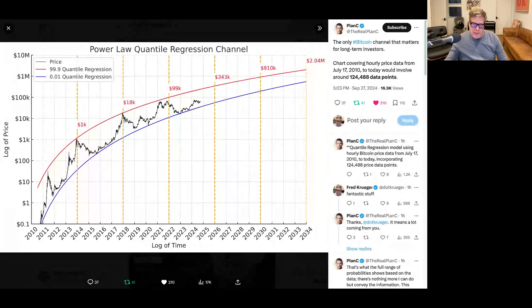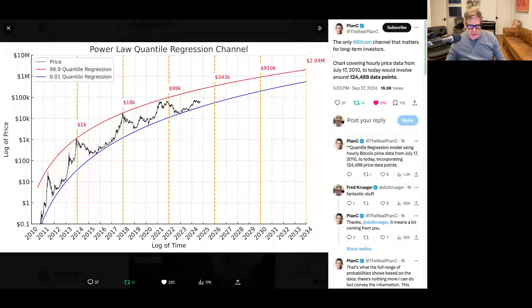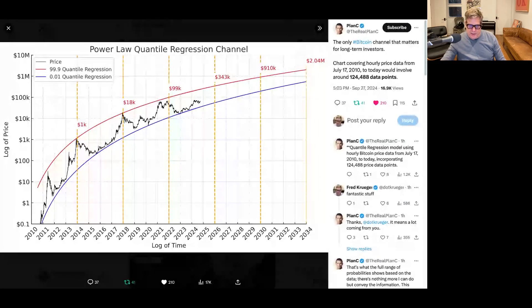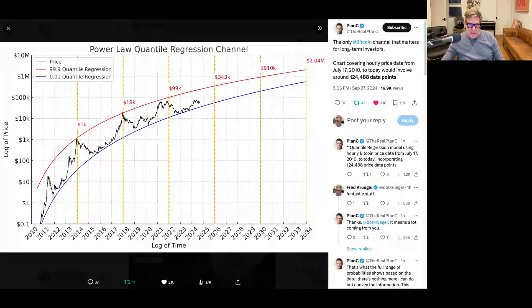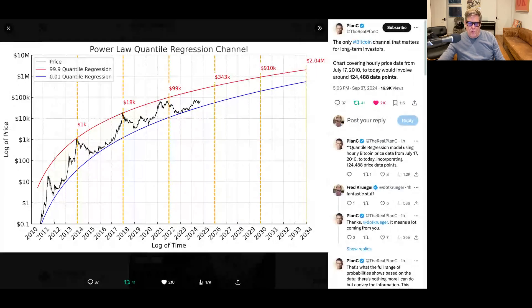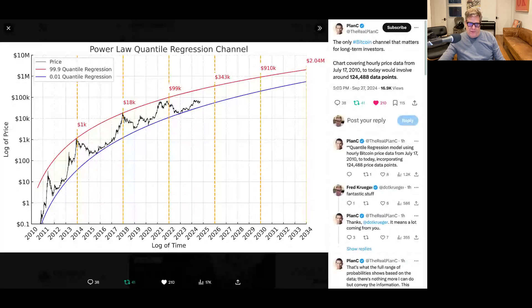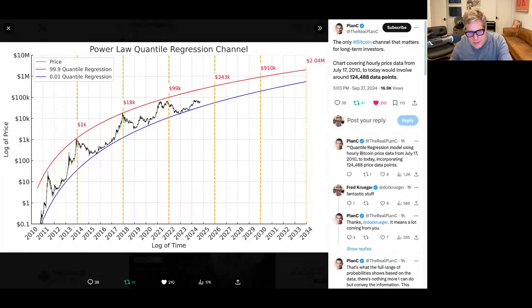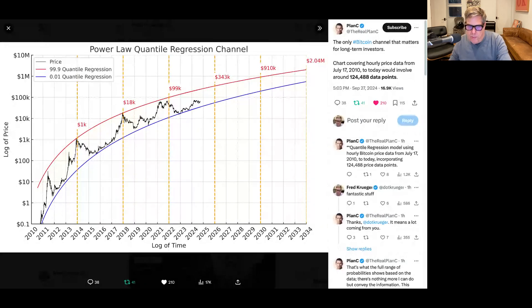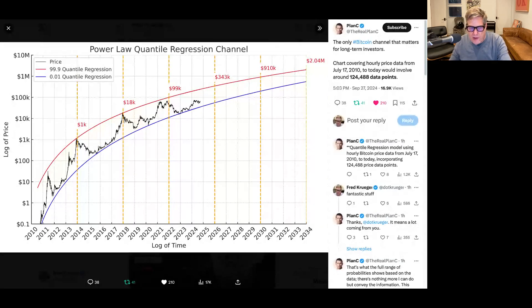Well, the 1% Quantile Regression means that under 1% of the data is at or below the blue line. And the 99.9% Quantile Regression says under one-tenth of 1% is above the line. It really means that most probably we're going to be between these two lines. We're going to have a very high chance of being between these two lines.